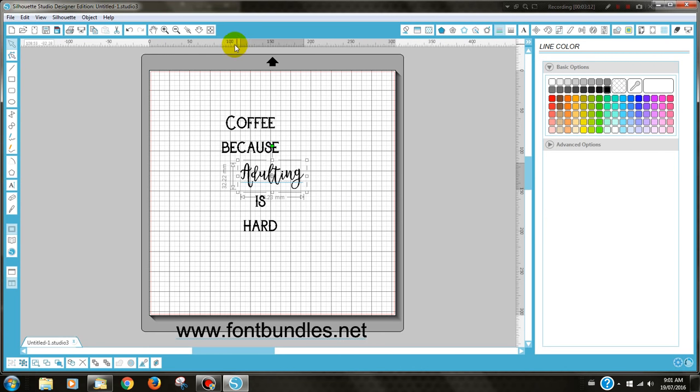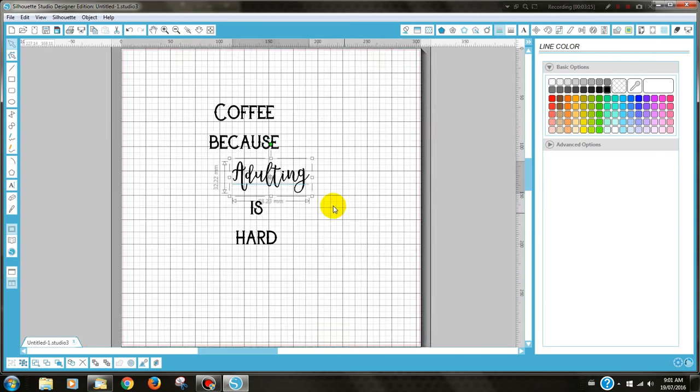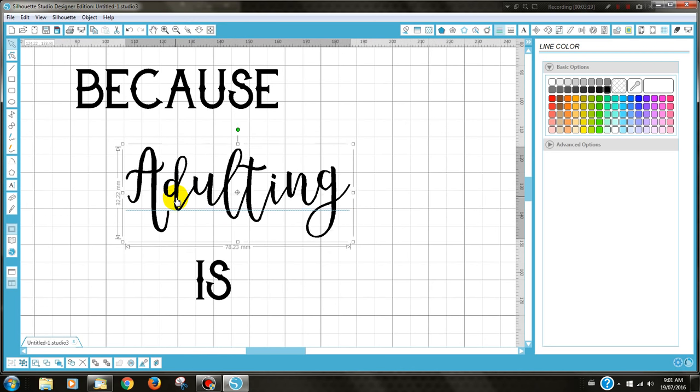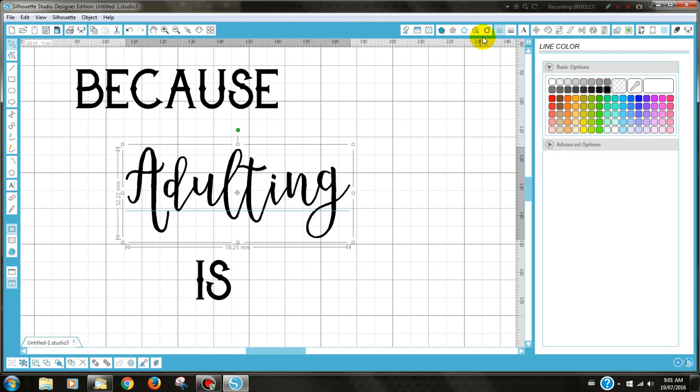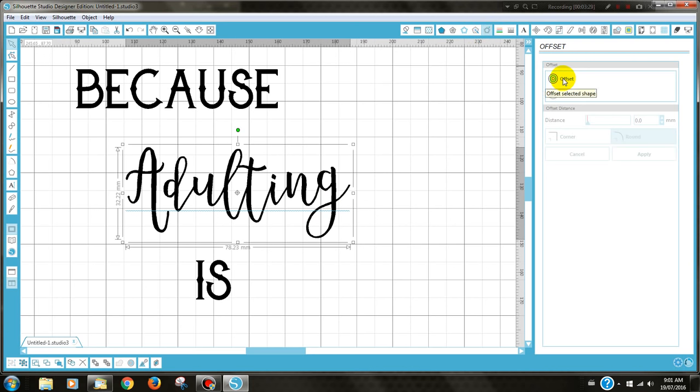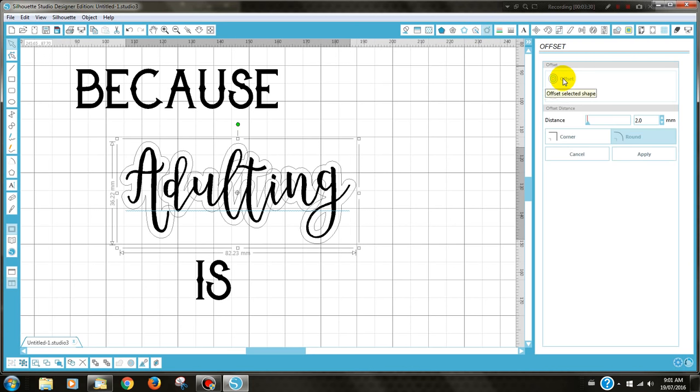Now I'm going to zoom into this particular font here and you can see it's actually quite thin at parts, so I want to slightly adjust this. By doing that, I need to go to the offset window and click on it. I can then click on the offset and you can see that that's quite a large offset, so I'm going to make that a lot smaller.